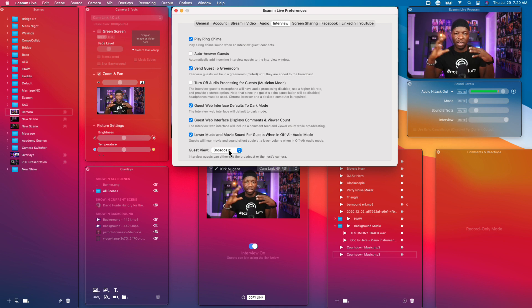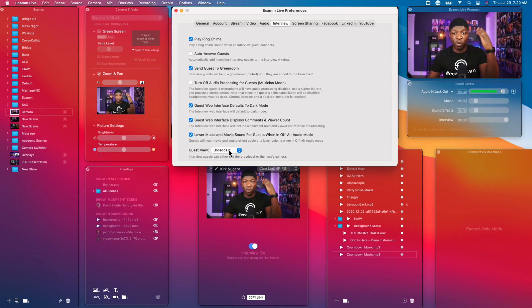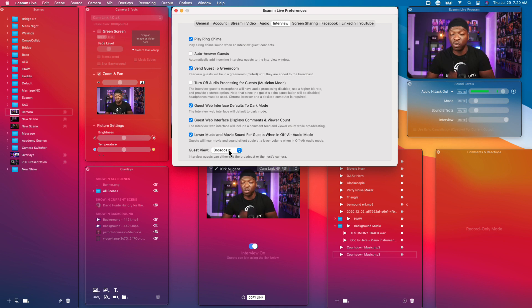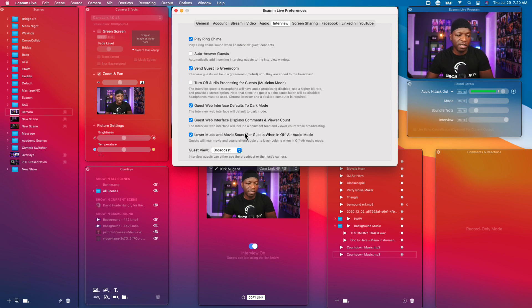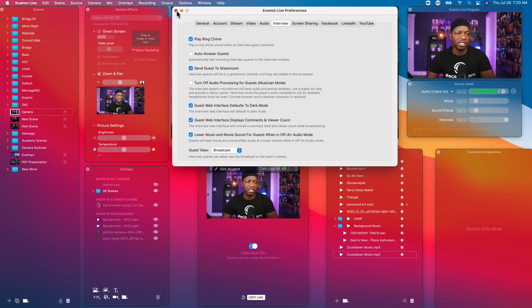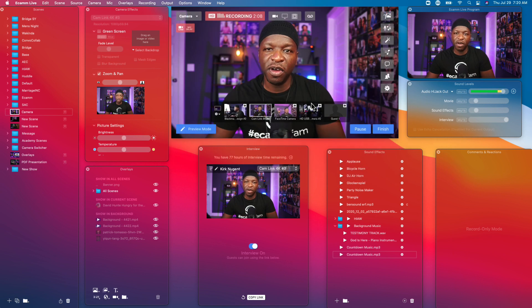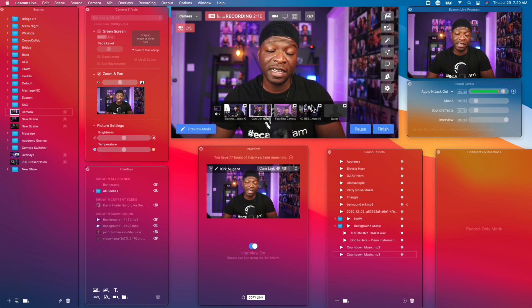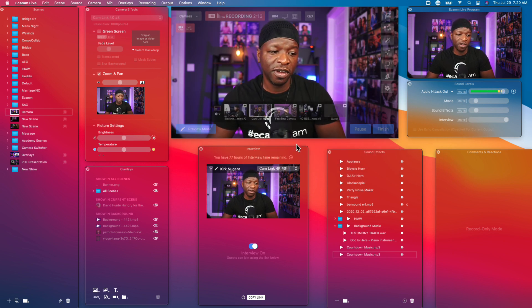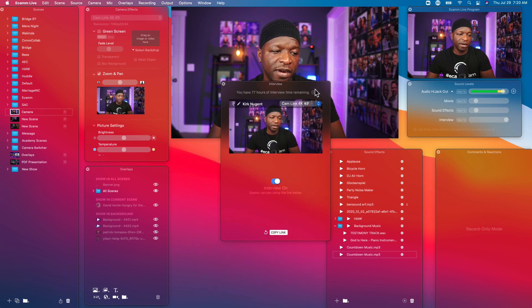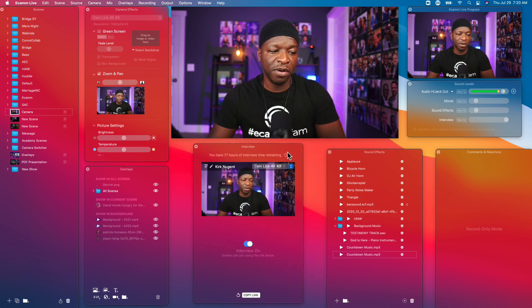You might want to have this thing selected so that when the countdown clock music is playing for your audience you and your guests can still talk backstage. Guests view broadcast, and so what that means is that when the guests are in interview mode they'll be able to see what's happening in the broadcast which is really good.